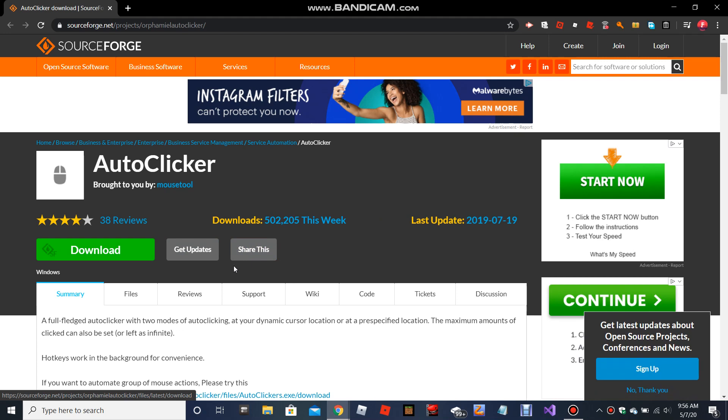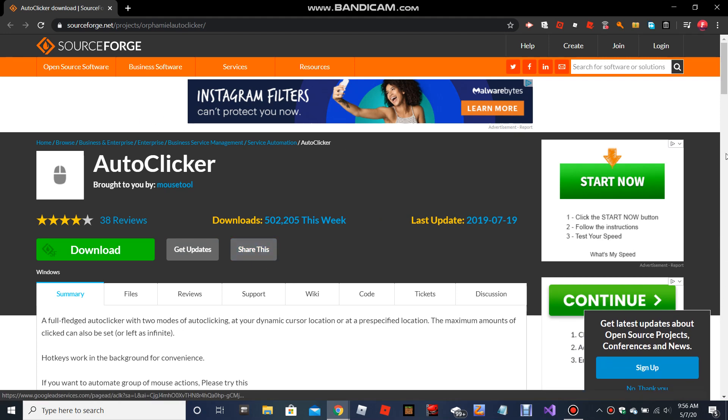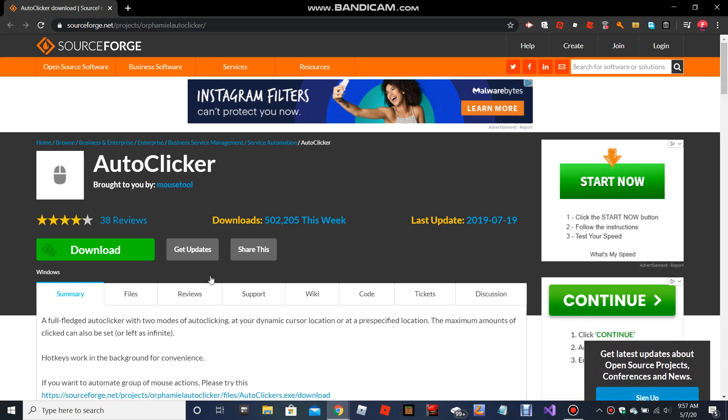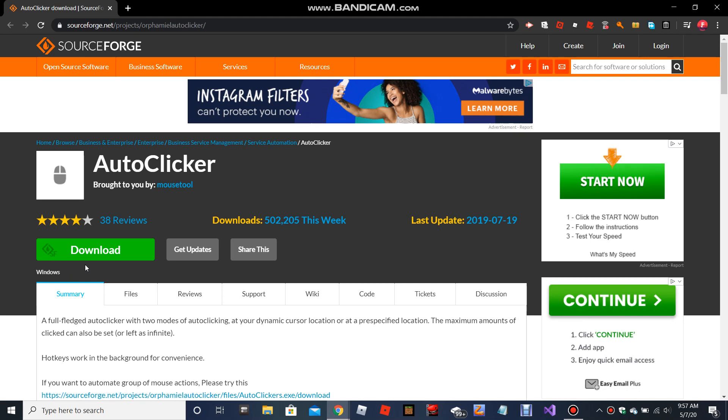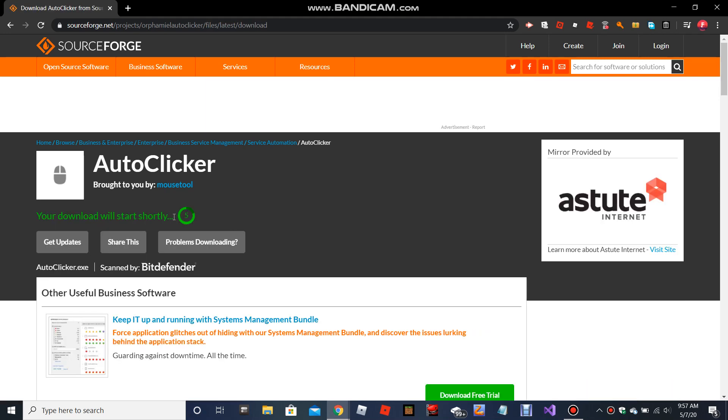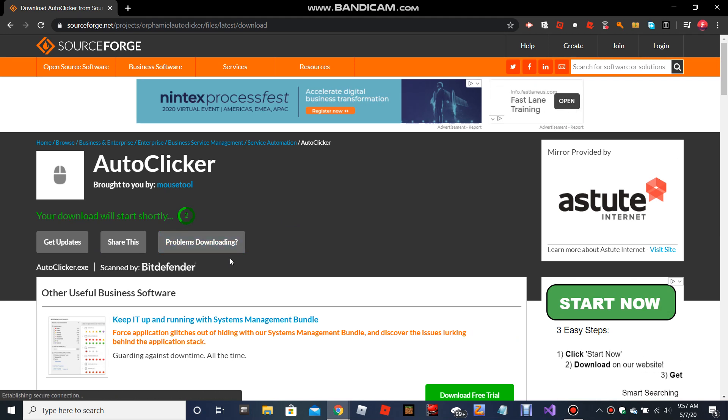So basically what you want to do when you get this - it's Windows 10 only, nothing else, only Windows 10 2020, so keep that in mind. What you're going to want to do is press download and it'll start the download.